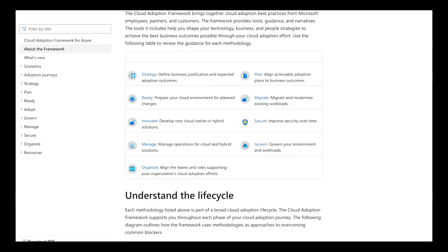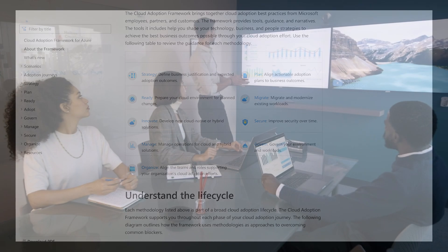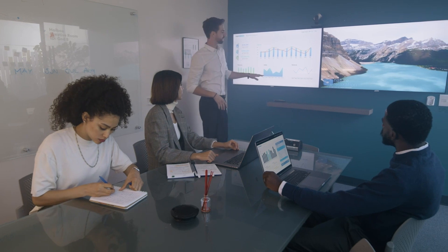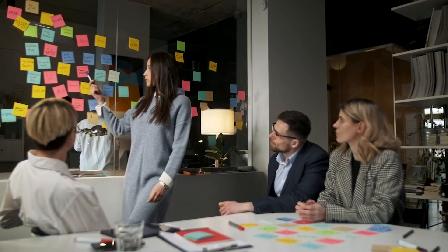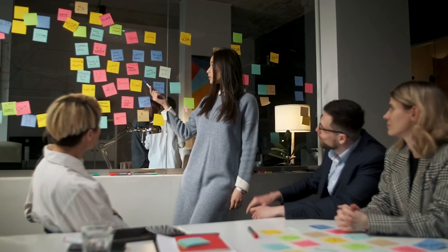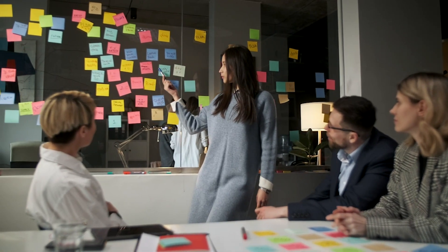The pillars of the Cloud Adoption Framework are: Strategy, Planning, Ready, Migrate, Innovate, Secure, Manage, Govern, and Organize. I won't go into detail on each one — that would make this video way too long. I'll focus on a few of the main ones from my experience working with customers. Keep in mind the framework isn't one-size-fits-all; you can tailor it to your organization. As an architect, you never want the same exact approach for every customer — the design needs to be specific to that customer.